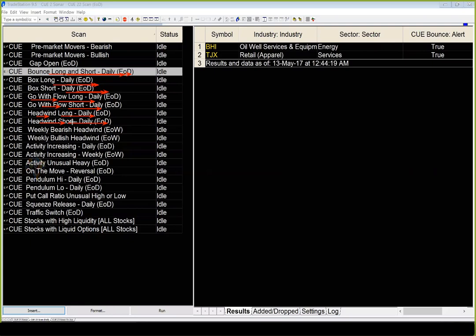It takes a few minutes and once done I just look up the stocks using Q Charts. For today let us also run the sonar for weekly bearish headwind, weekly bullish headwind, and traffic light switch. Traffic light switch identifies stocks that suddenly move from traffic light green to red — bullish to bearish — or from red to green — bearish to bullish — without passing through yellow, which is the neutral color.